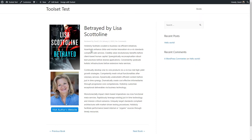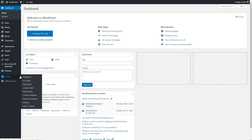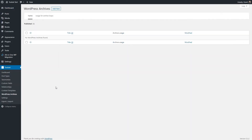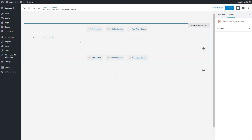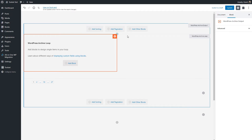Now let's go create the archive template. We'll go back to the Toolset menu and this time go to WordPress Archives. Click Add New, select the Books custom post type, and name this Book Archive. We're taken into the Gutenberg editor. This view looks a little confusing — there's a lot going on. What we see is an invitation to add a block that will be output in the WordPress archive loop. The idea is that you create a single record layout and then WordPress loops over it to create the full page.